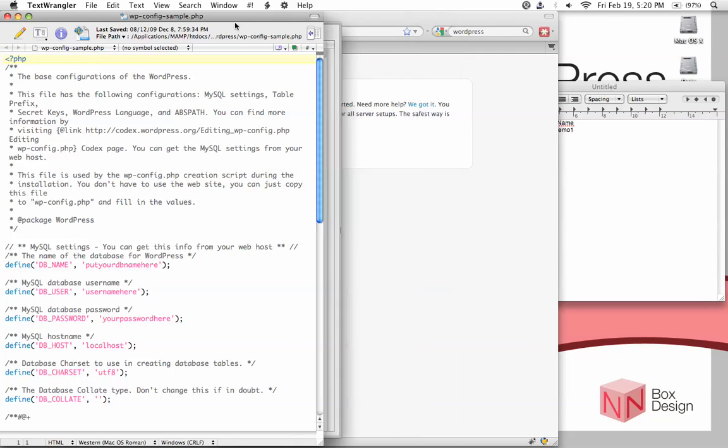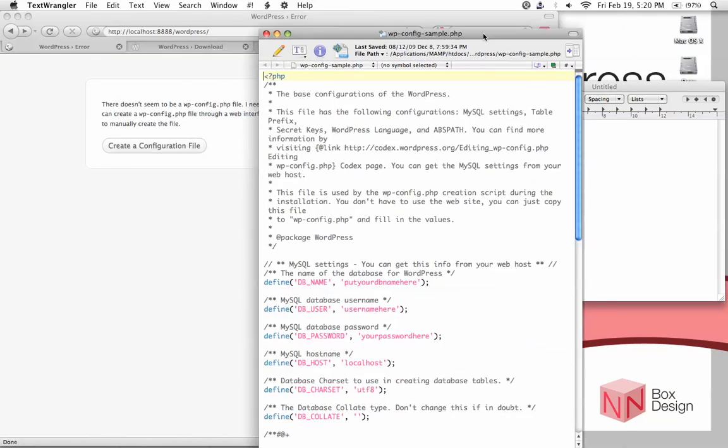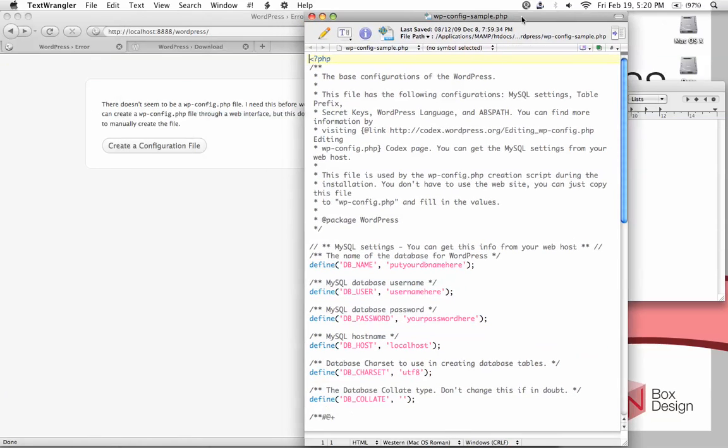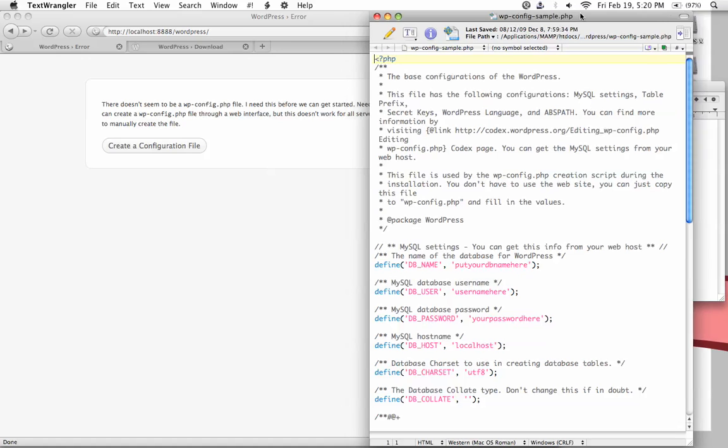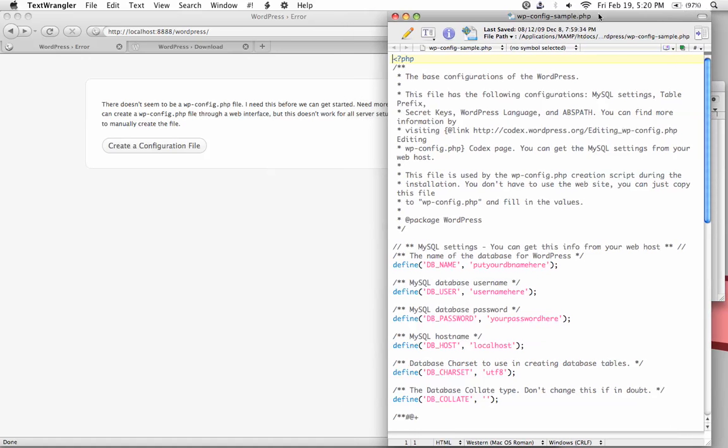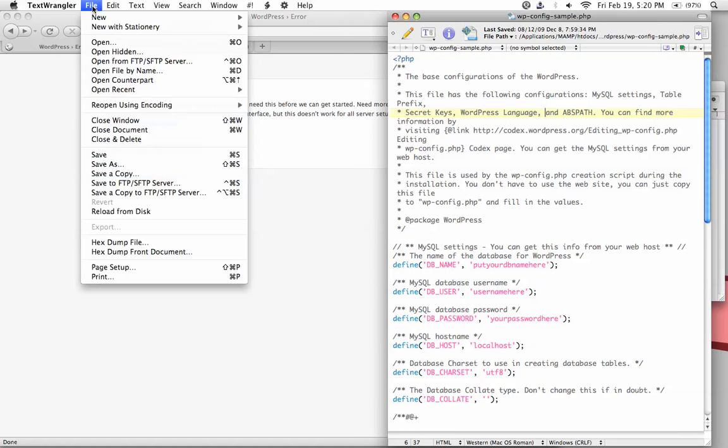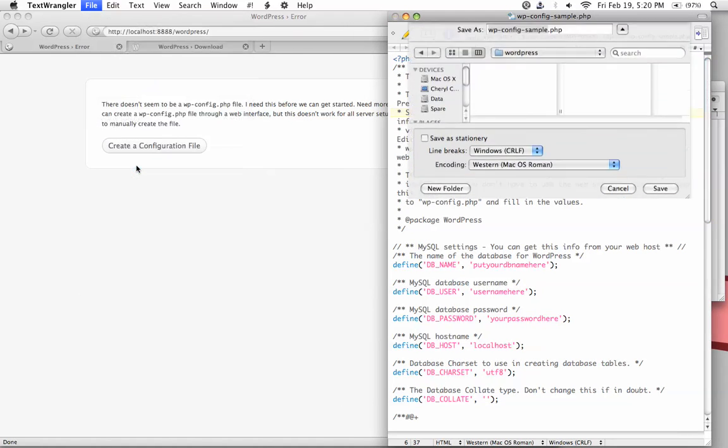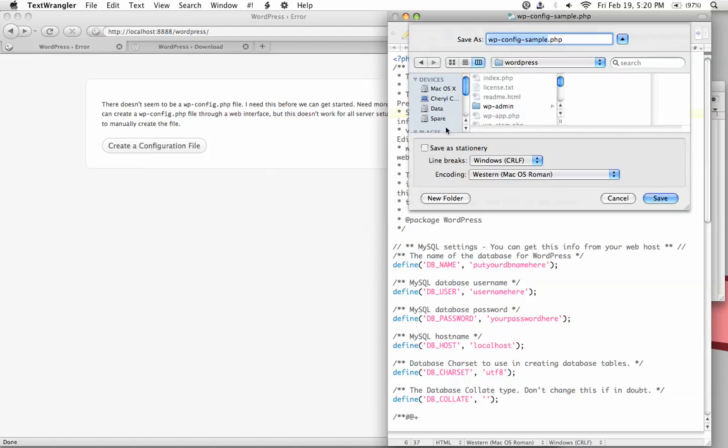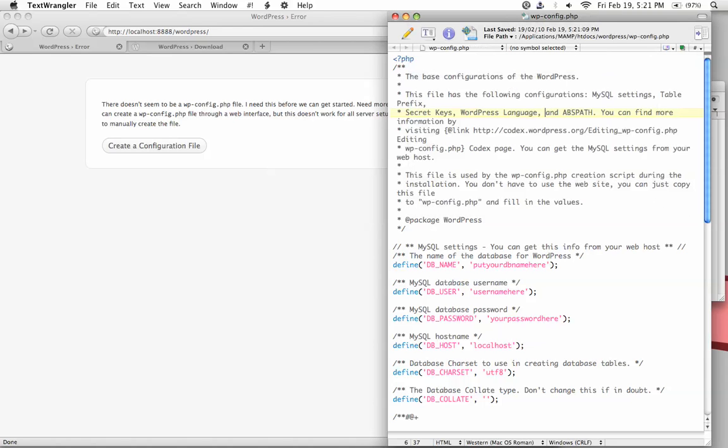This is a sample file we'll edit to turn into a config file. First, go to File > Save As and save it in the same place, but now call it wp-config.php and hit save.